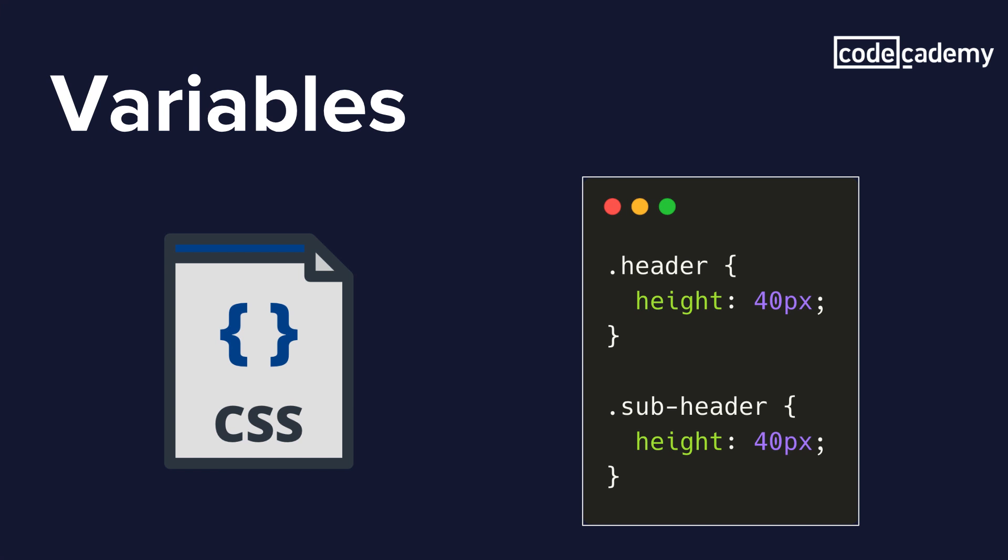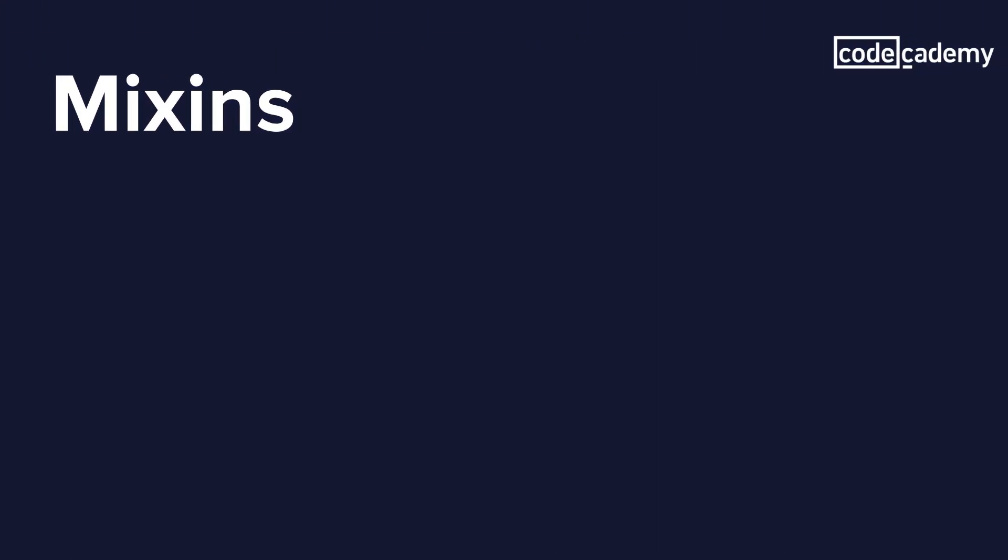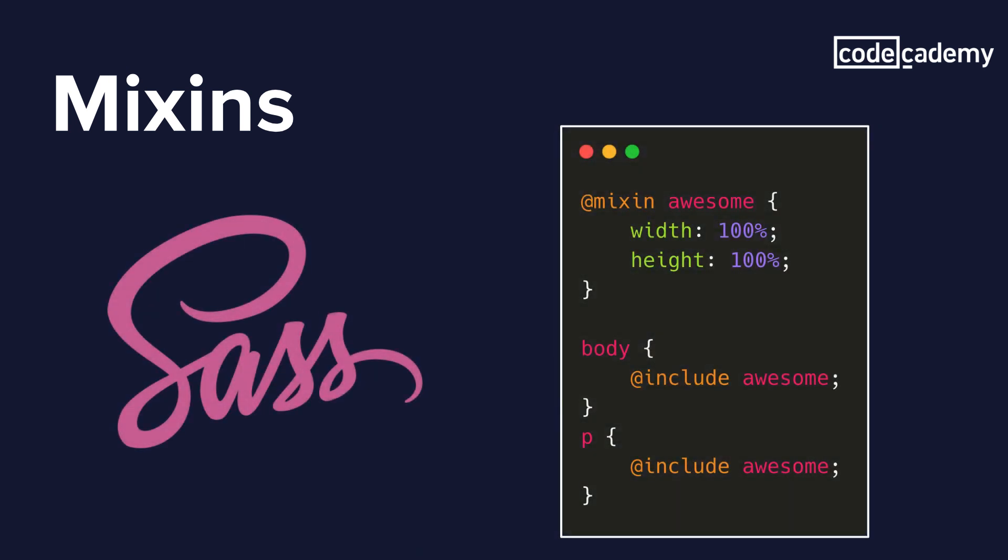So now let's go ahead and take a look at mixins. A mixin basically lets us make groups of CSS declarations that we may want to reuse throughout our site. So we can even pass in values to make our mixin more flexible. So let's take a look at an example here. In order to create a mixin, we're going to use the at sign directive and give it a name. So we have a mixin here called awesome, and we include it in two different elements, one called body and one is a paragraph.